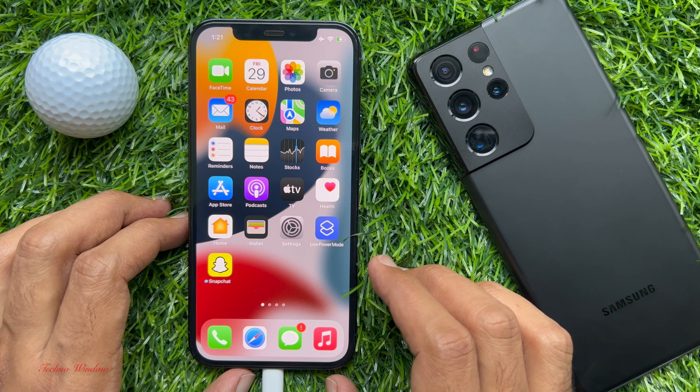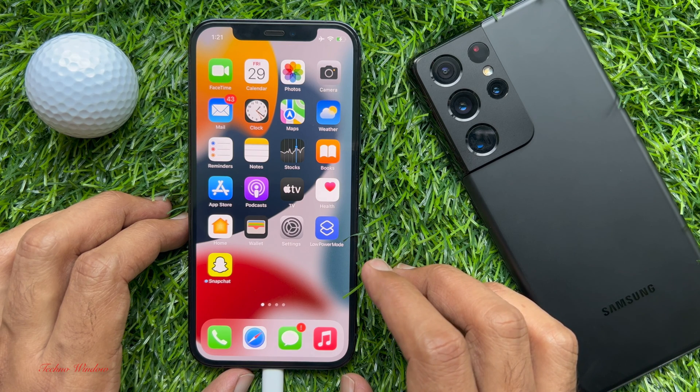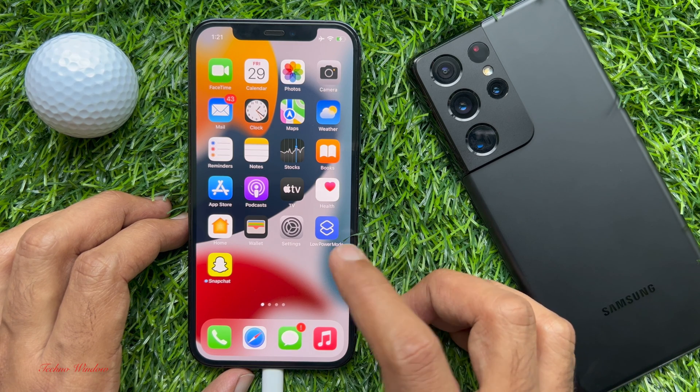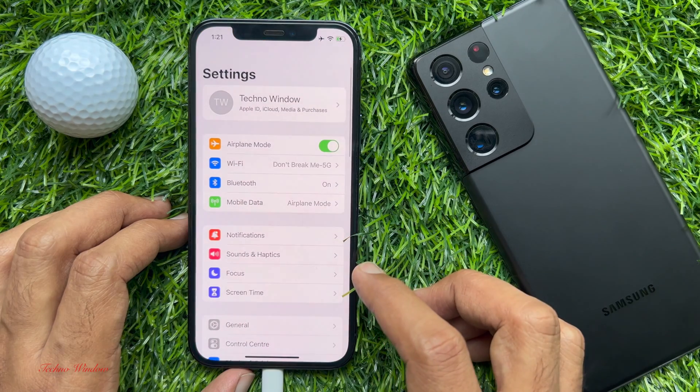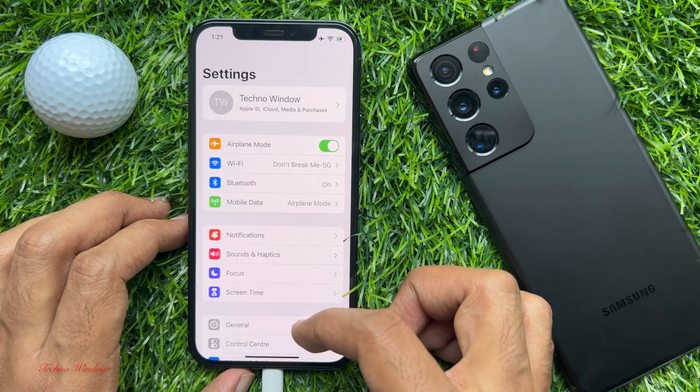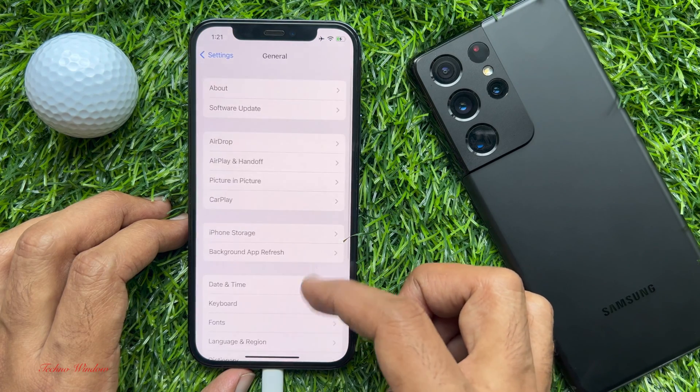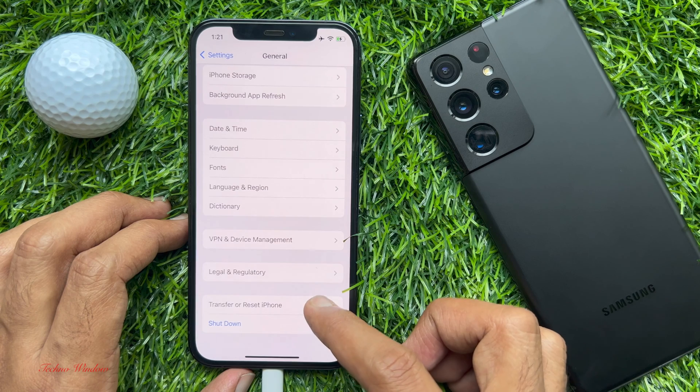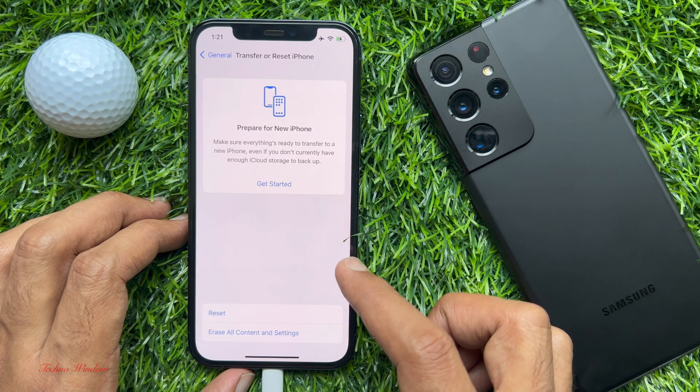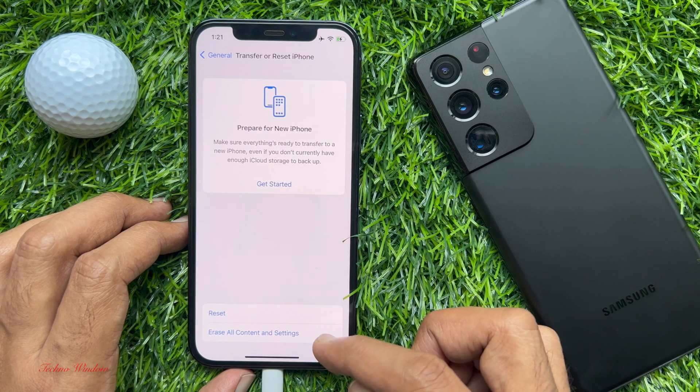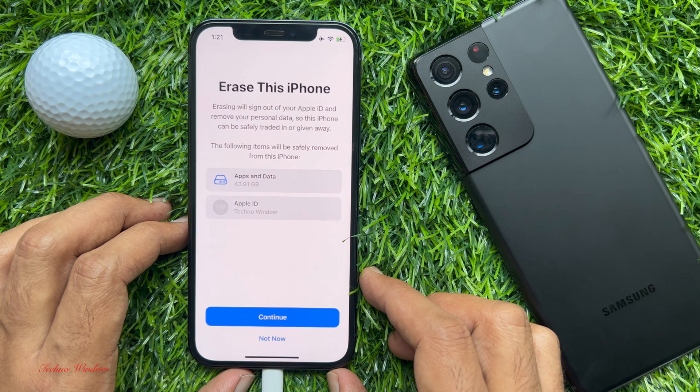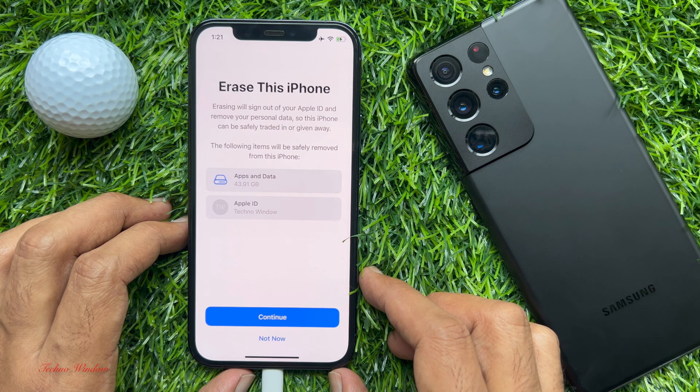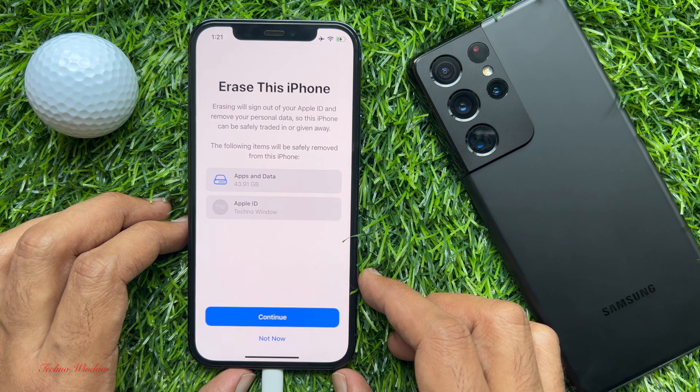To factory reset your iPhone, first open Settings app. Then scroll down and tap General. Tap Transfer or Reset iPhone, then tap Erase all Content and Settings. Erase this iPhone, tap Continue.